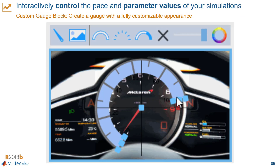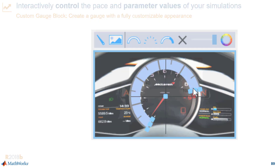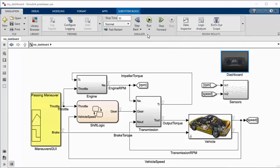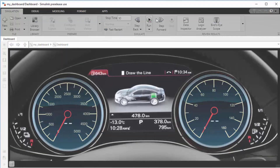Dashboard blocks give you a way to interactively control and visualize the parameter values in your simulations. This custom gauge block helps you create gauges with a fully customized appearance, and here is the block in action.